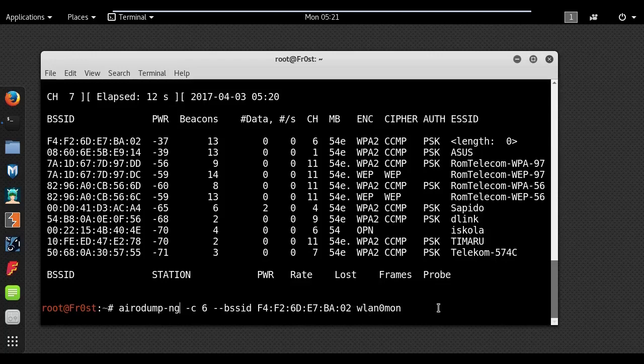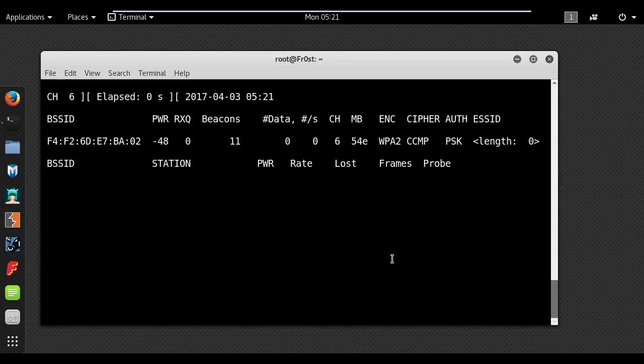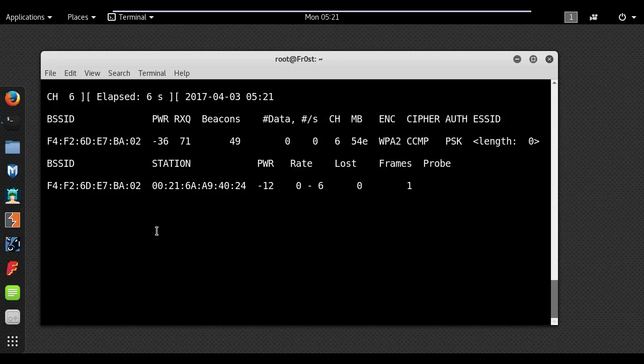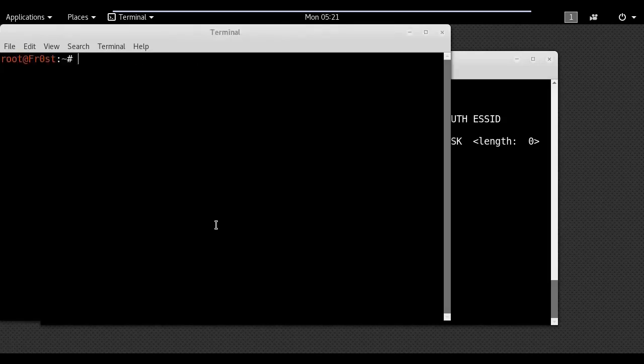In order to bypass the hidden SSID you need to wait for a client to connect to the access point. But waiting for a client to connect can take hours, even days. So a better way is to force clients to disconnect and reconnect using the following command: